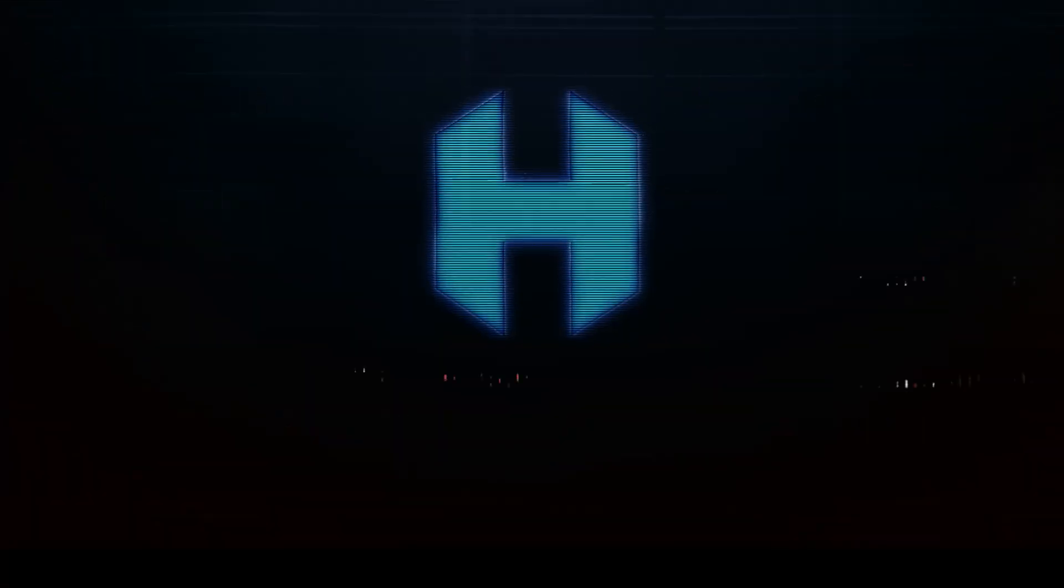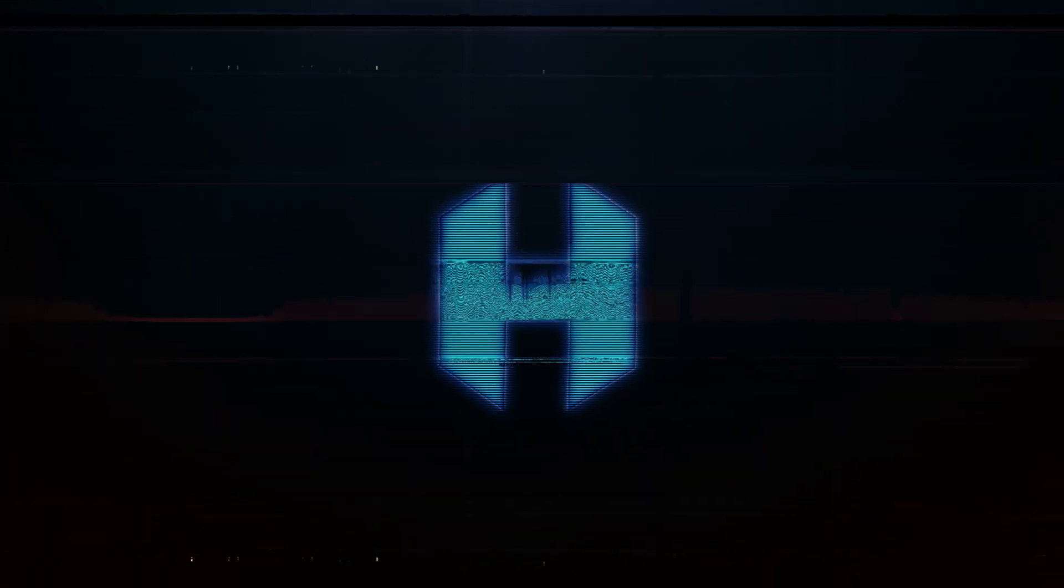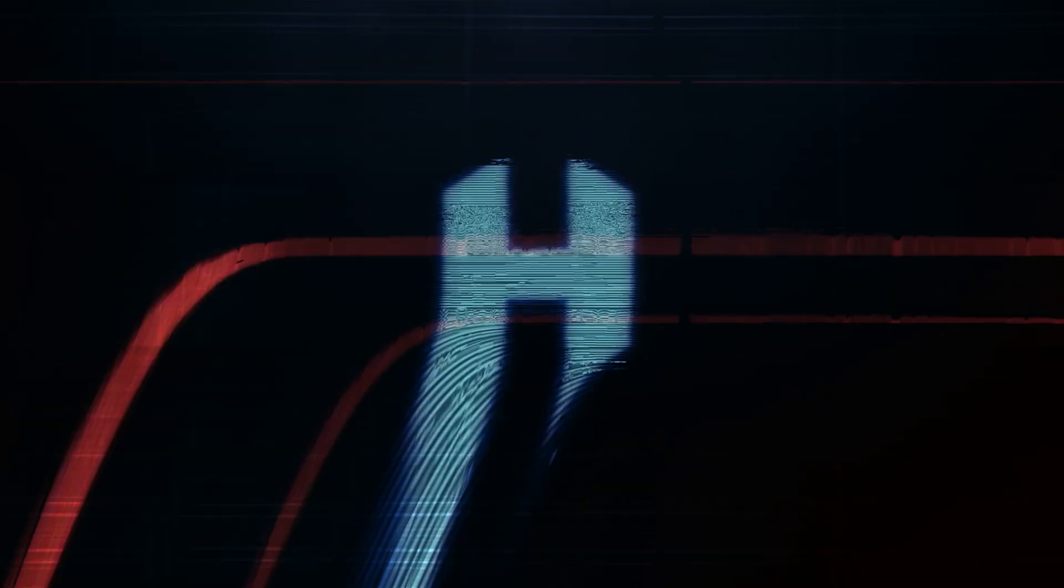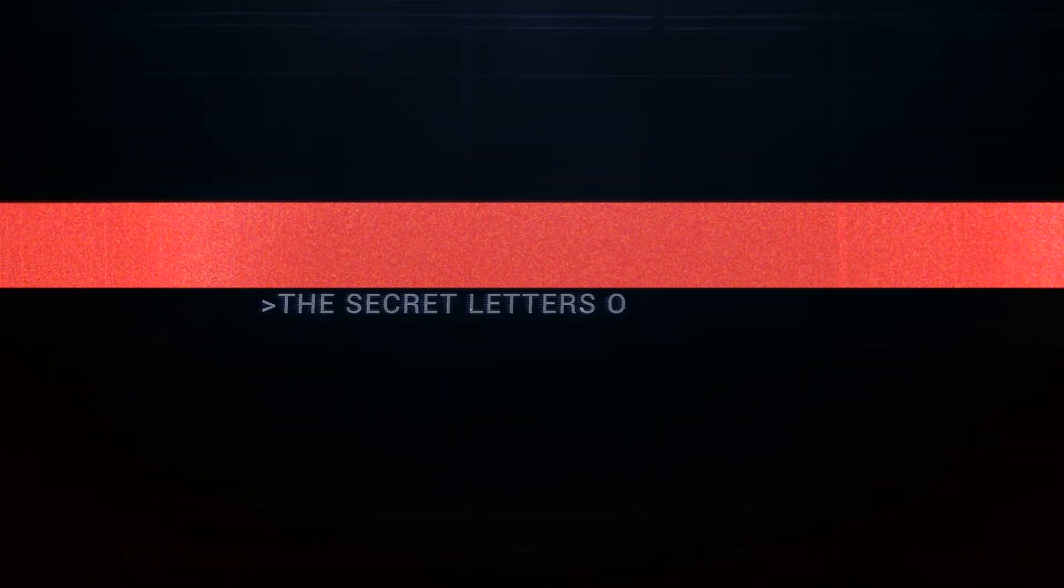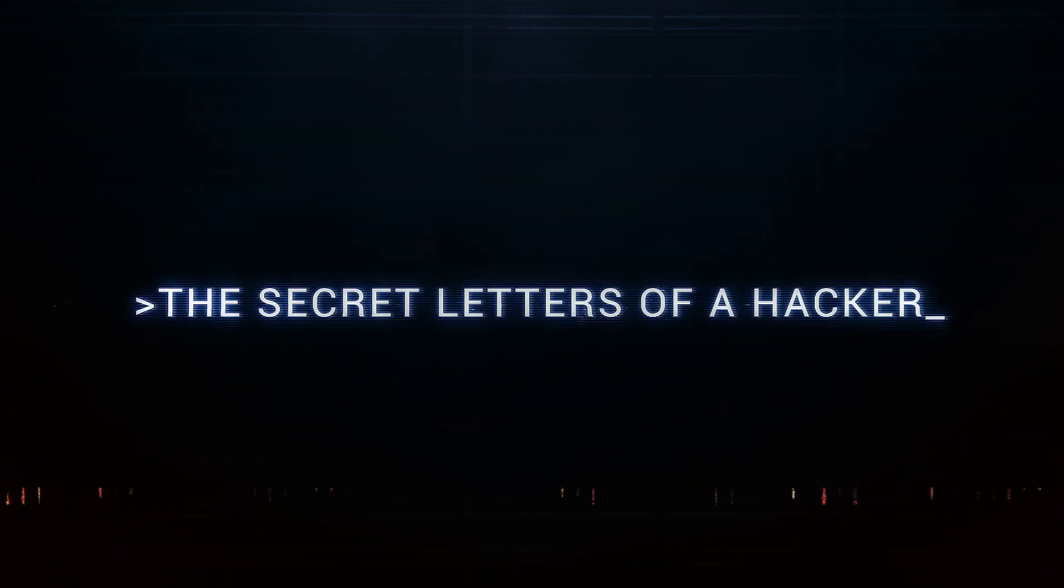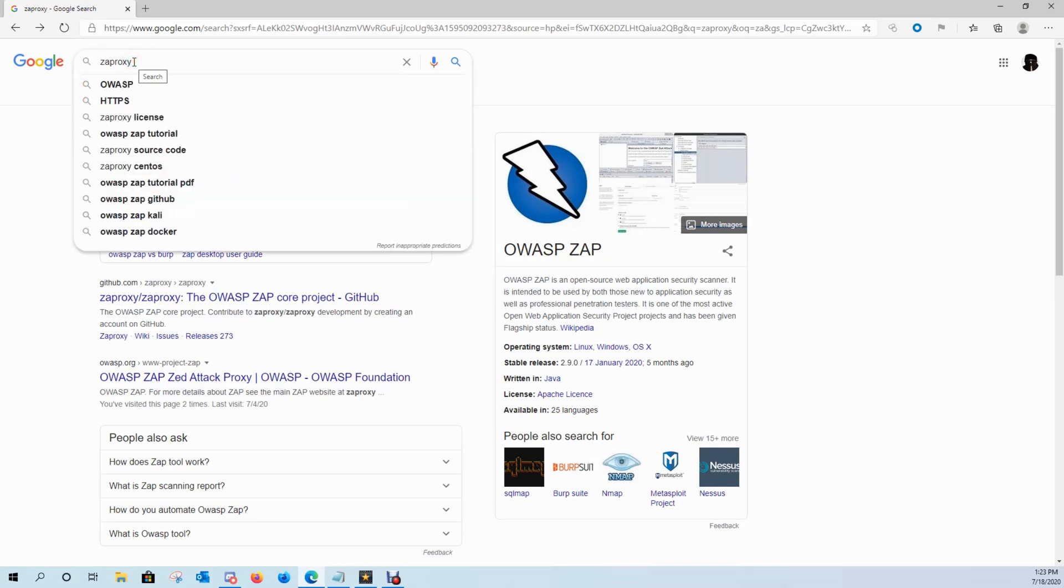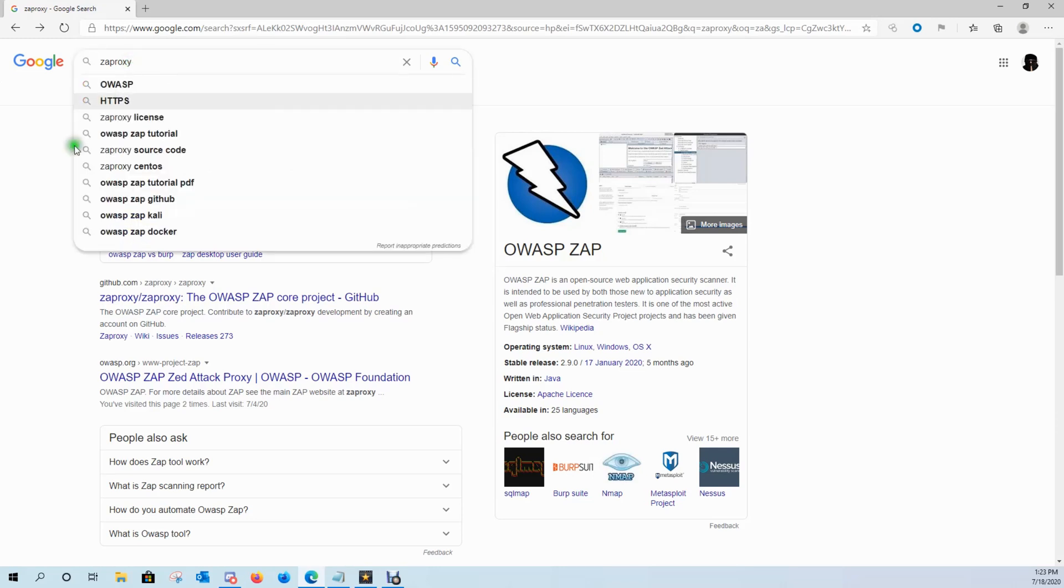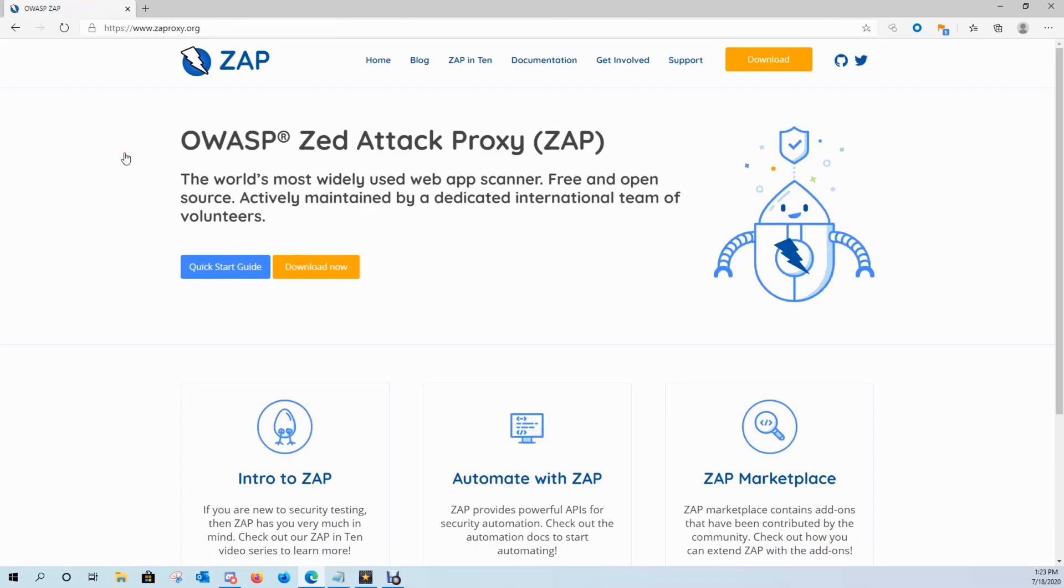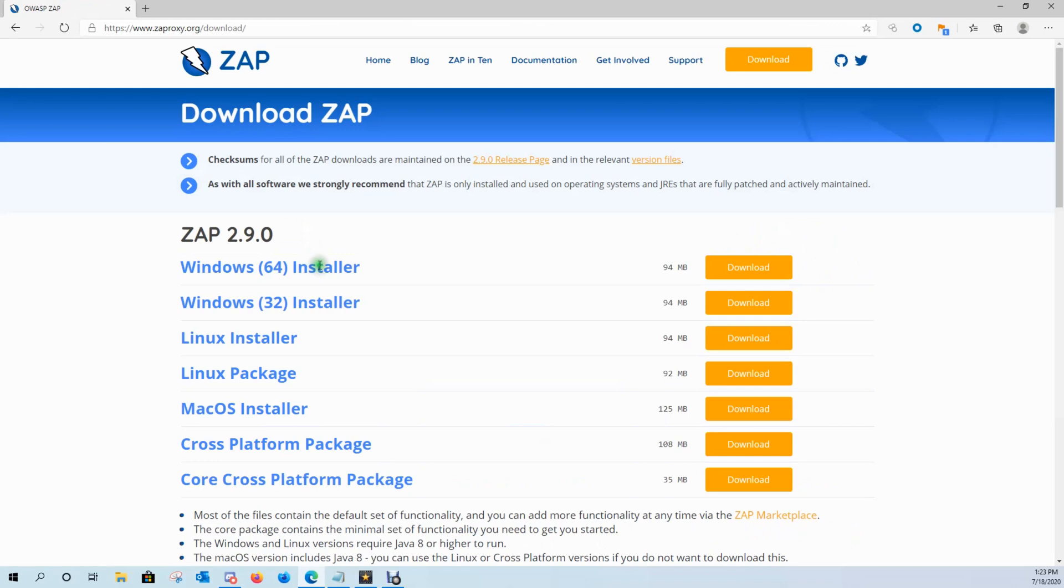Before we can start pen testing, looking for vulnerabilities, doing bug bounties, we need the right tool. What we're going to use is OWASP ZAP. Come over here to Google, type in ZAProxy. The first thing that comes up is ZAProxy.org.